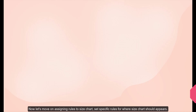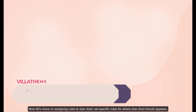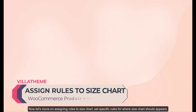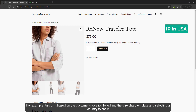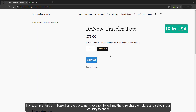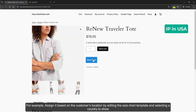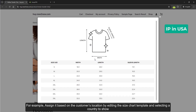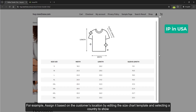Now let's move on to assigning rules to the size chart. Set specific rules for where the size chart should appear. For example, assign it based on the customer's location by editing the size chart template and selecting a country to show.